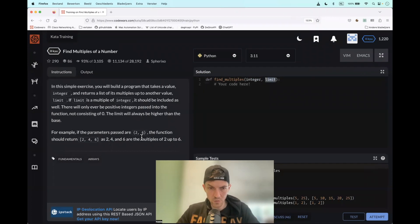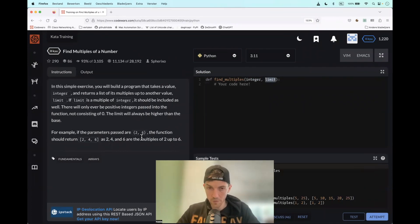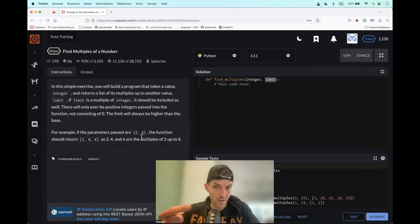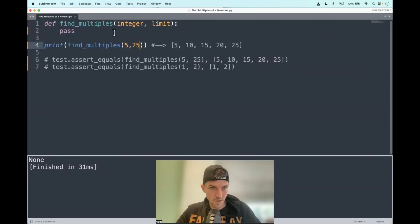And what we basically have to do is to return a list of the multiples of an integer till we reach the limit. Well, let's have a look here.